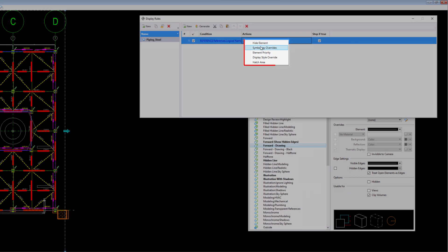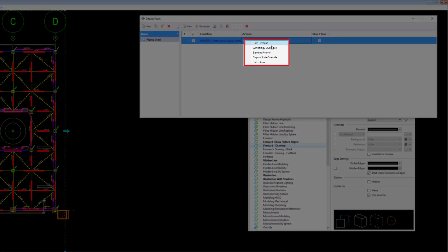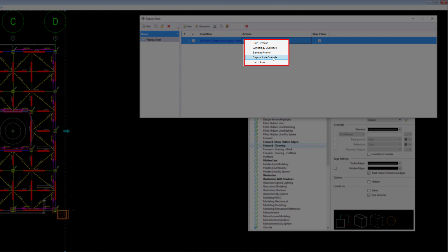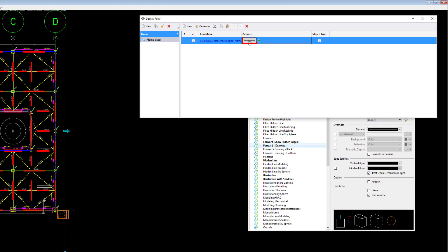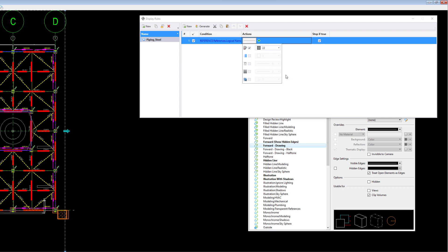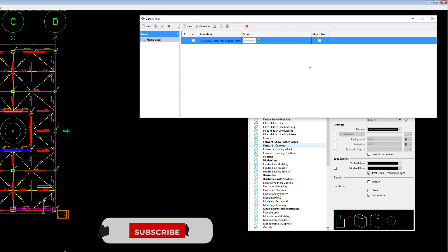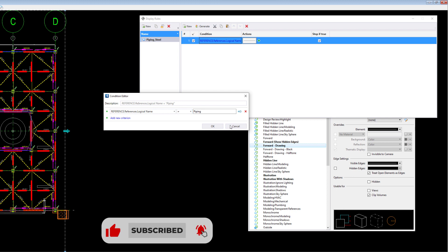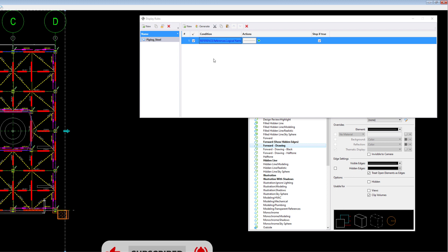And we'll say a new action. So within here we have lots of different things we can do. We can hide elements, change the symbology, change the element priority. And we can even set up a whole new display style and use that to alter the settings, plus create a hatching of an area. Let's have a look at symbology overrides. And what we might do is change the color to somewhat gray. But what we might also want to do for future is do the same thing.